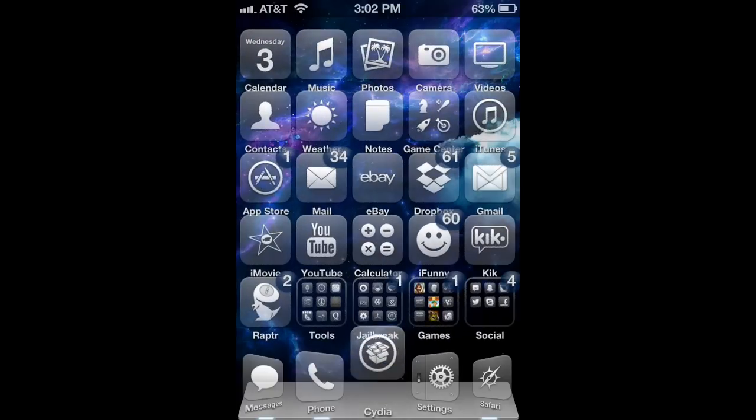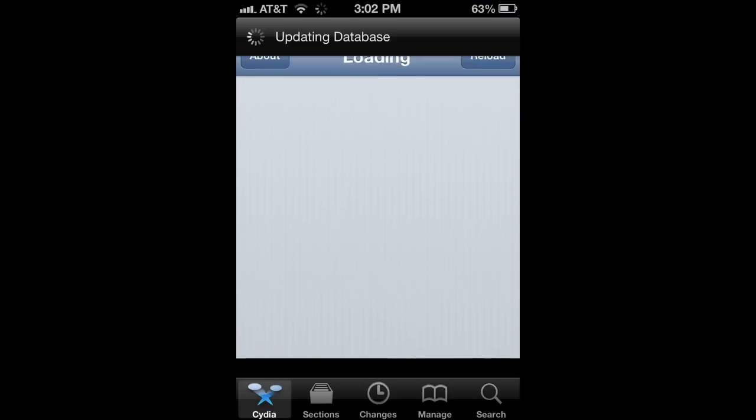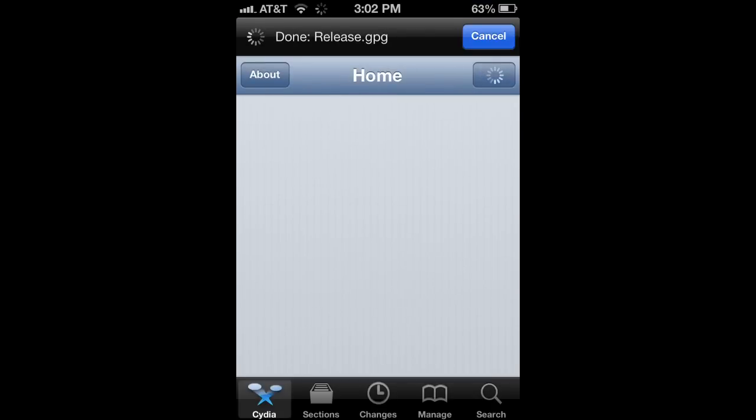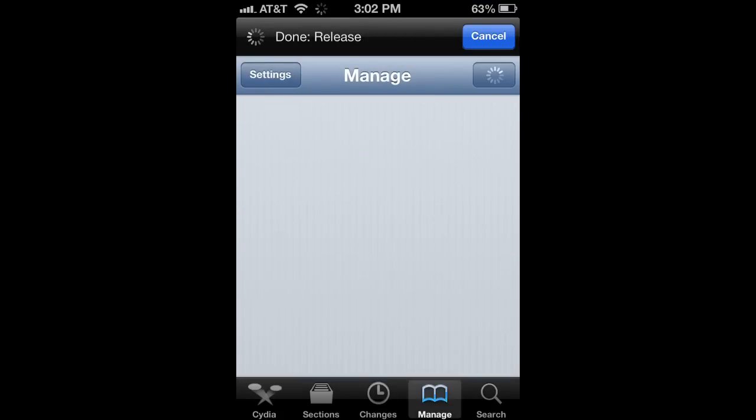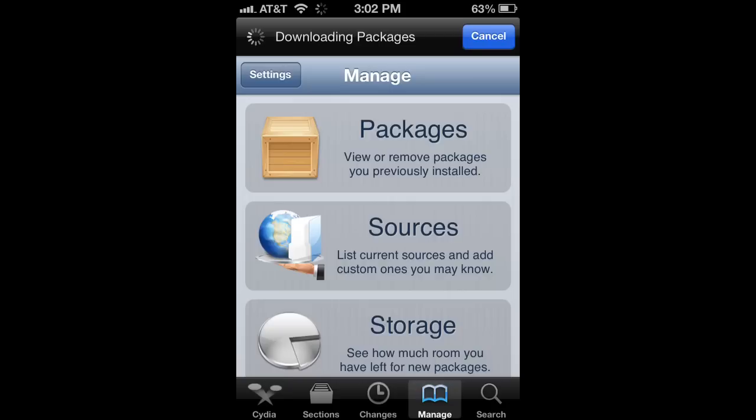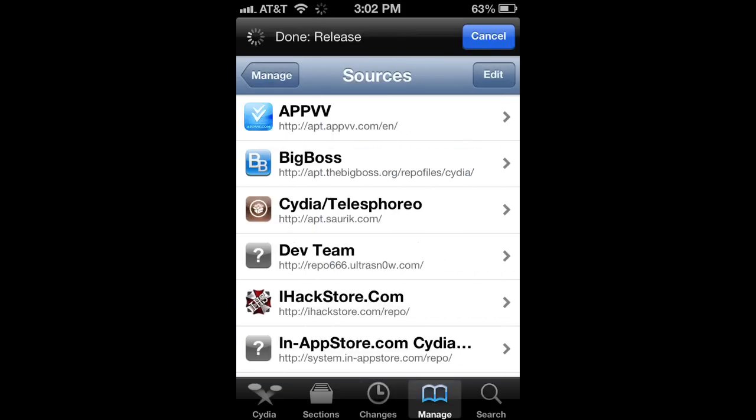First off, let's go ahead and open up Cydia. Alright, so once Cydia is opened, you're going to want to go to the Manage tab, hit Sources.